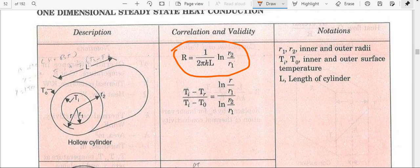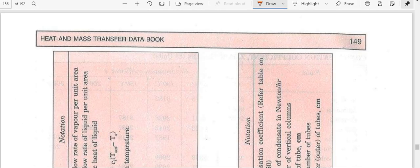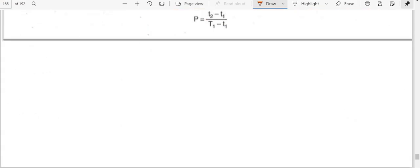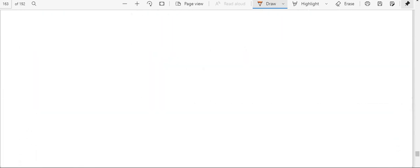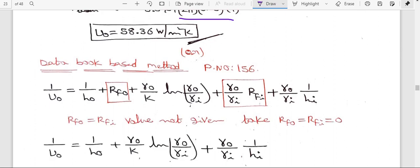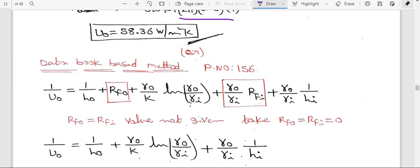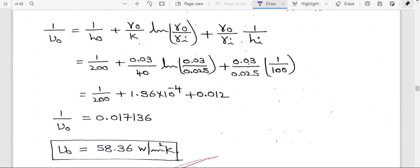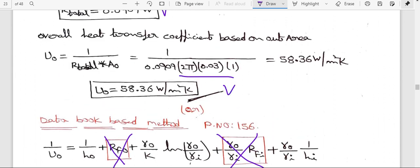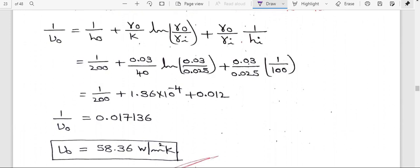Using data book page 156 for the heat exchanger formula: 1/U0 = 1/H0 + R_f0 + (R0/K)·ln(R0/Ri) + ... Since the fouling resistance R_f0 is not given in this question, we take R_f0 = R_fA = 0. Substituting all values, U0 = 58.36 W/m·K. The generalized procedure and data book formula give the same answer.